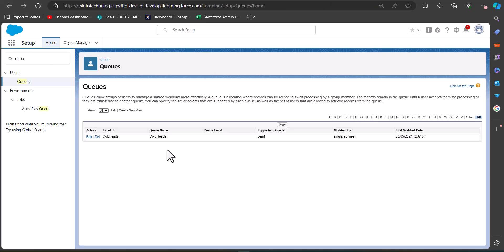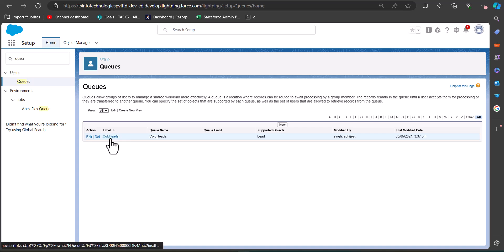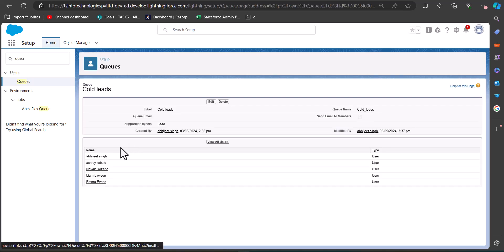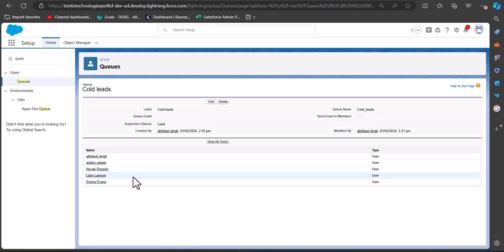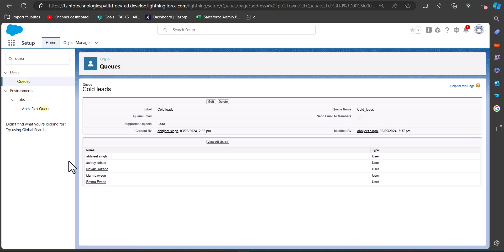Here we have an existing queue called 'Cold Leads', and we are going to assign lead records with a Cold rating to this queue. This queue group has five users.